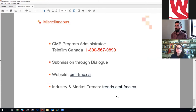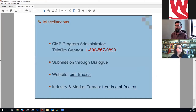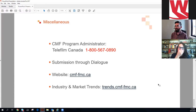Some of you have already started contacting our coordinators, which is great — they're a good resource for questions. That's the 1-800 number. There's also an email to get in touch with us at Telefilm.